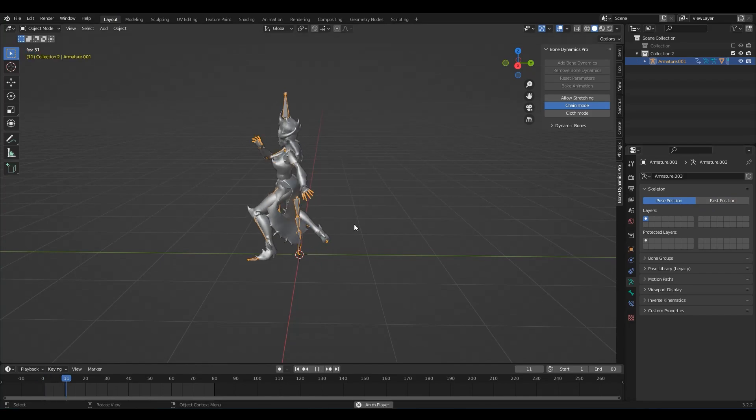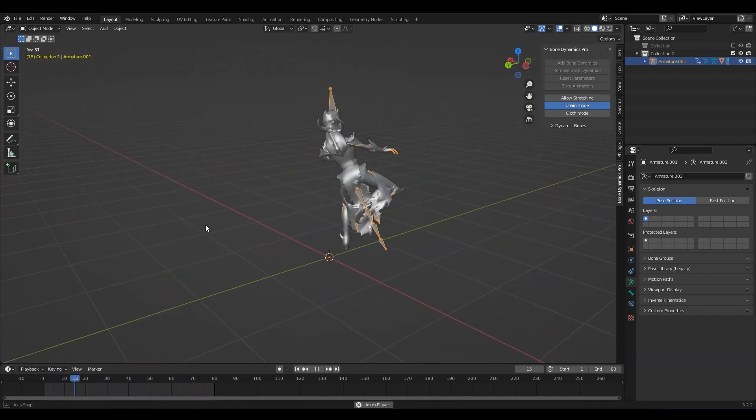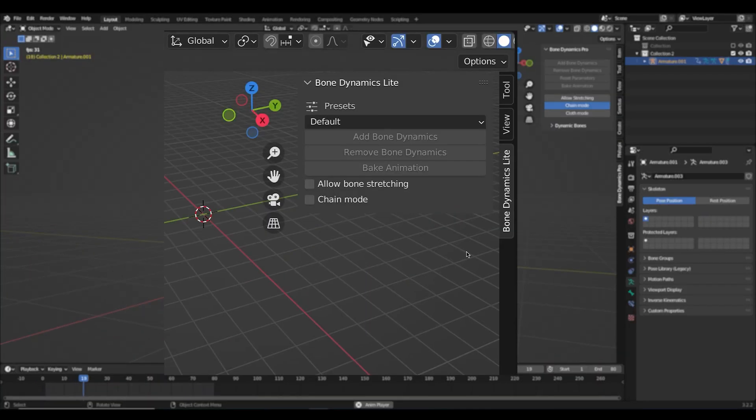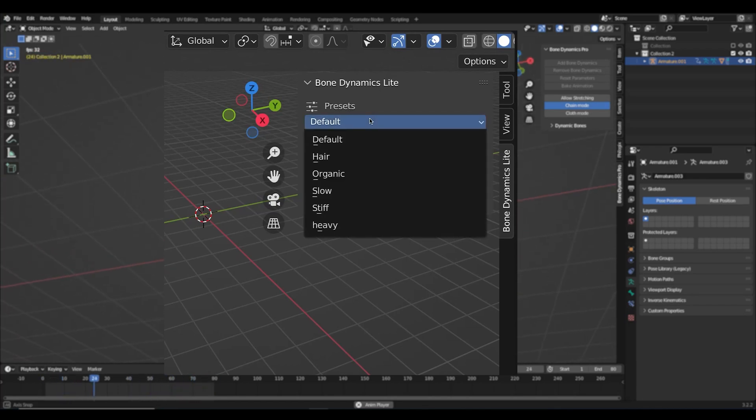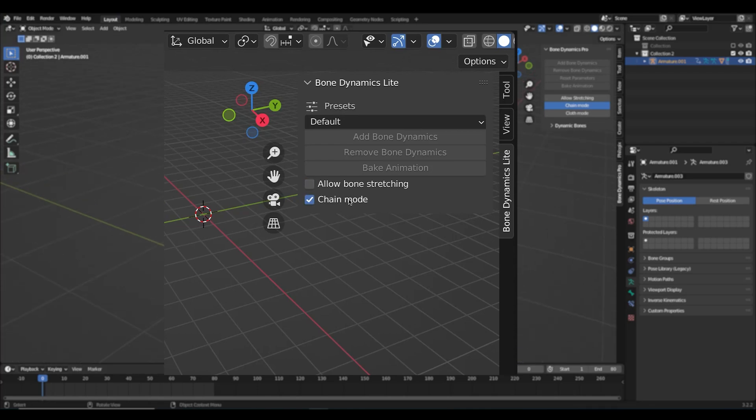Now, let's jump to the add-ons panel and see what it offers. As you will find in the pro version, in the free version you can find physics presets to select and you can enable bone stretching or chain mode and bake the animation.